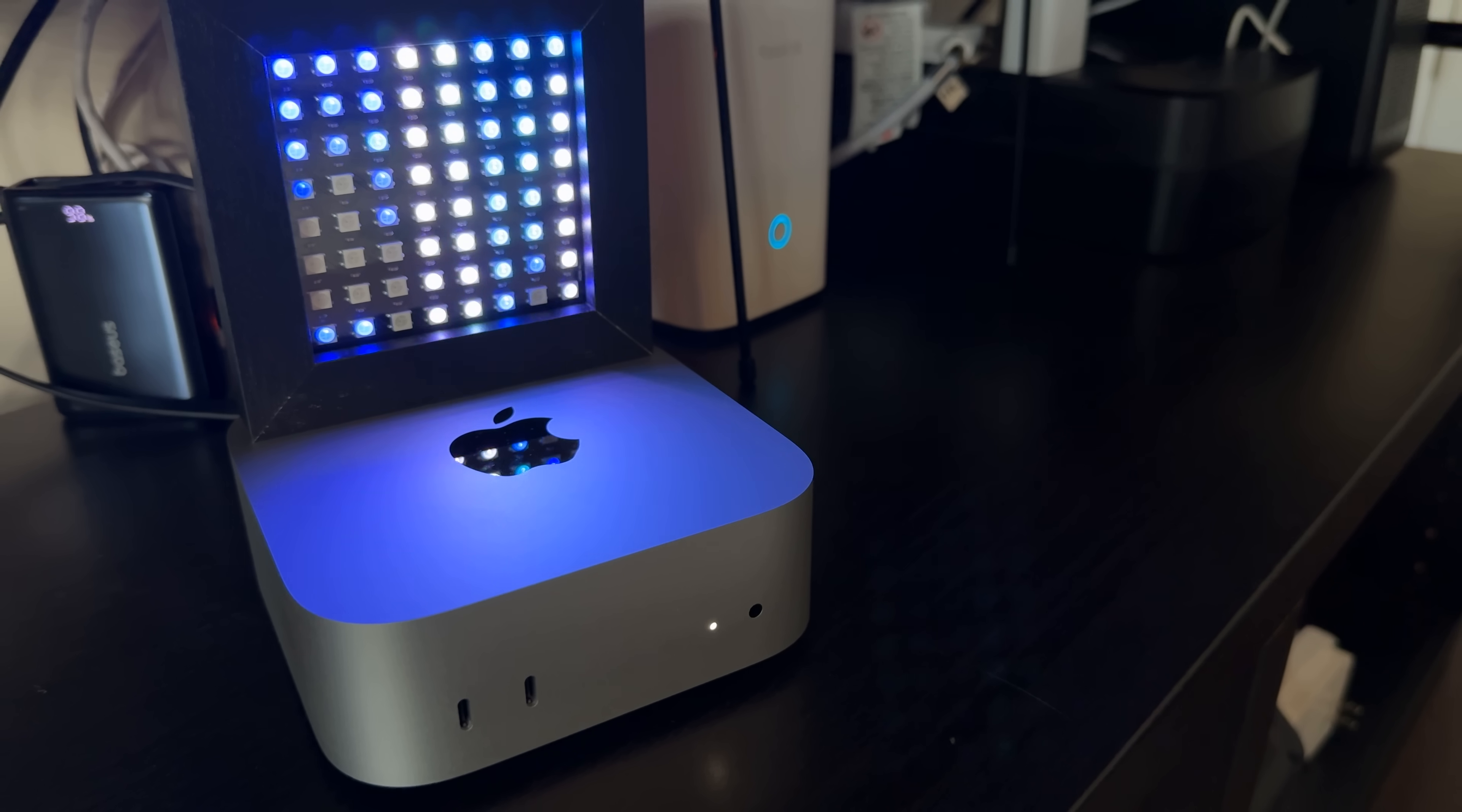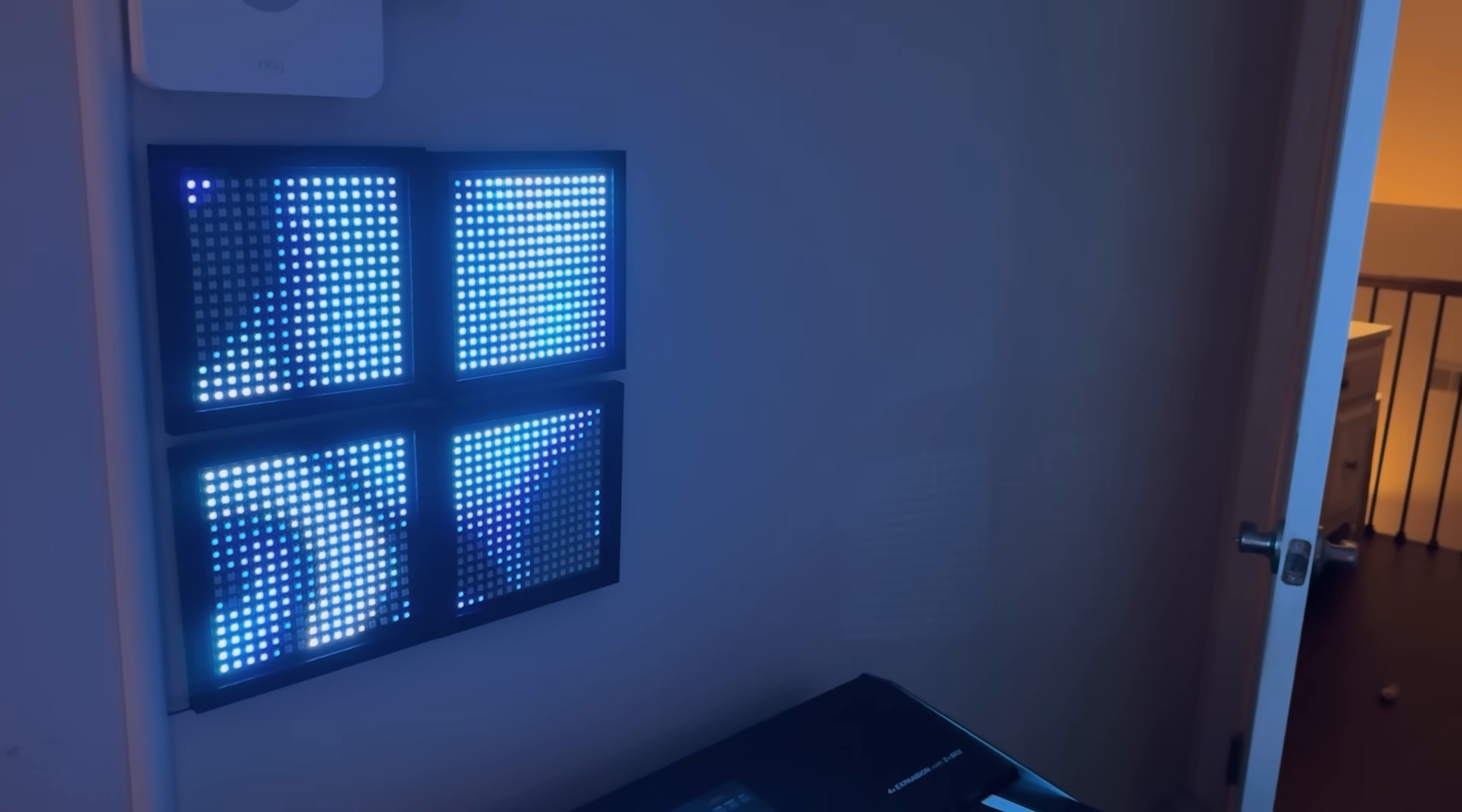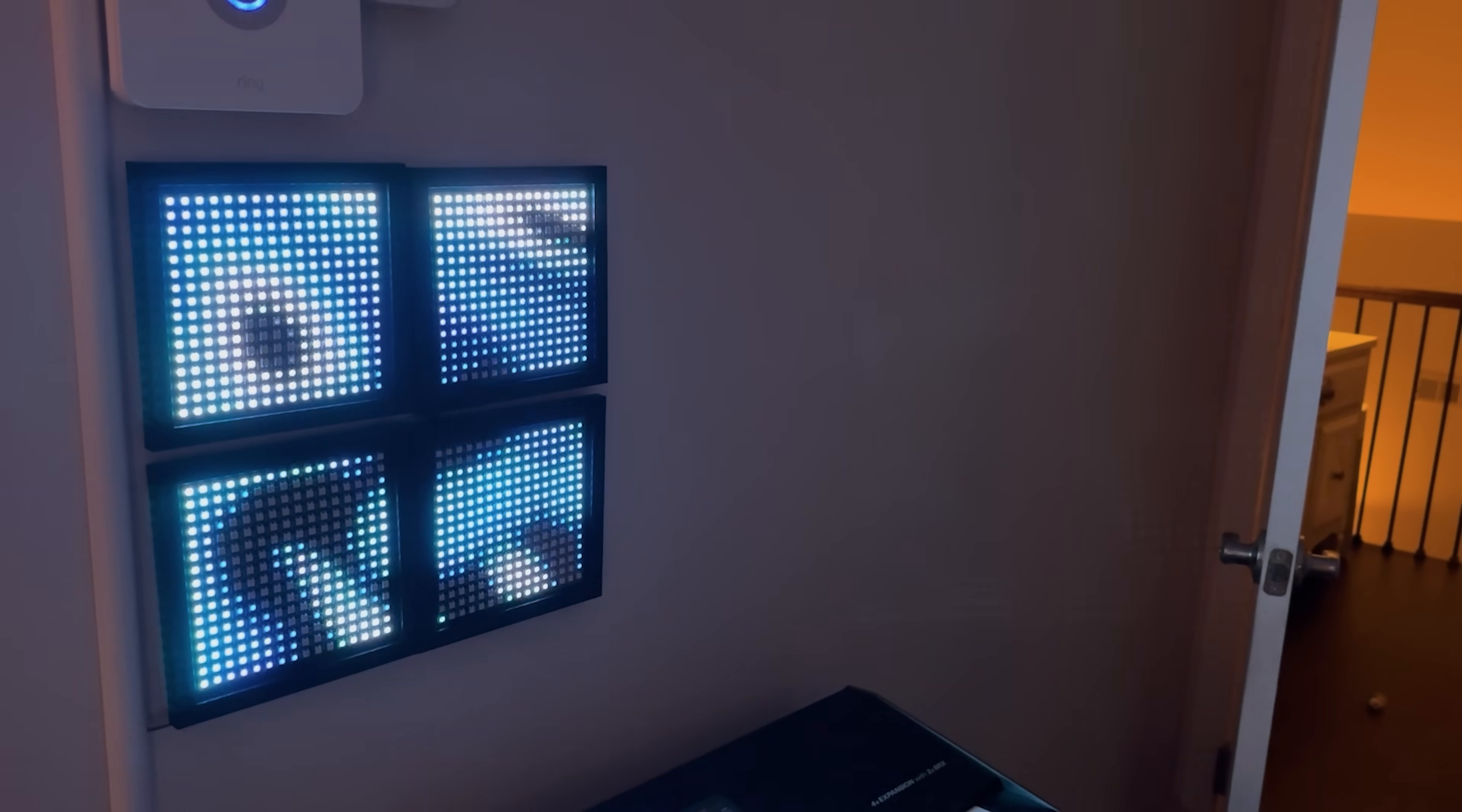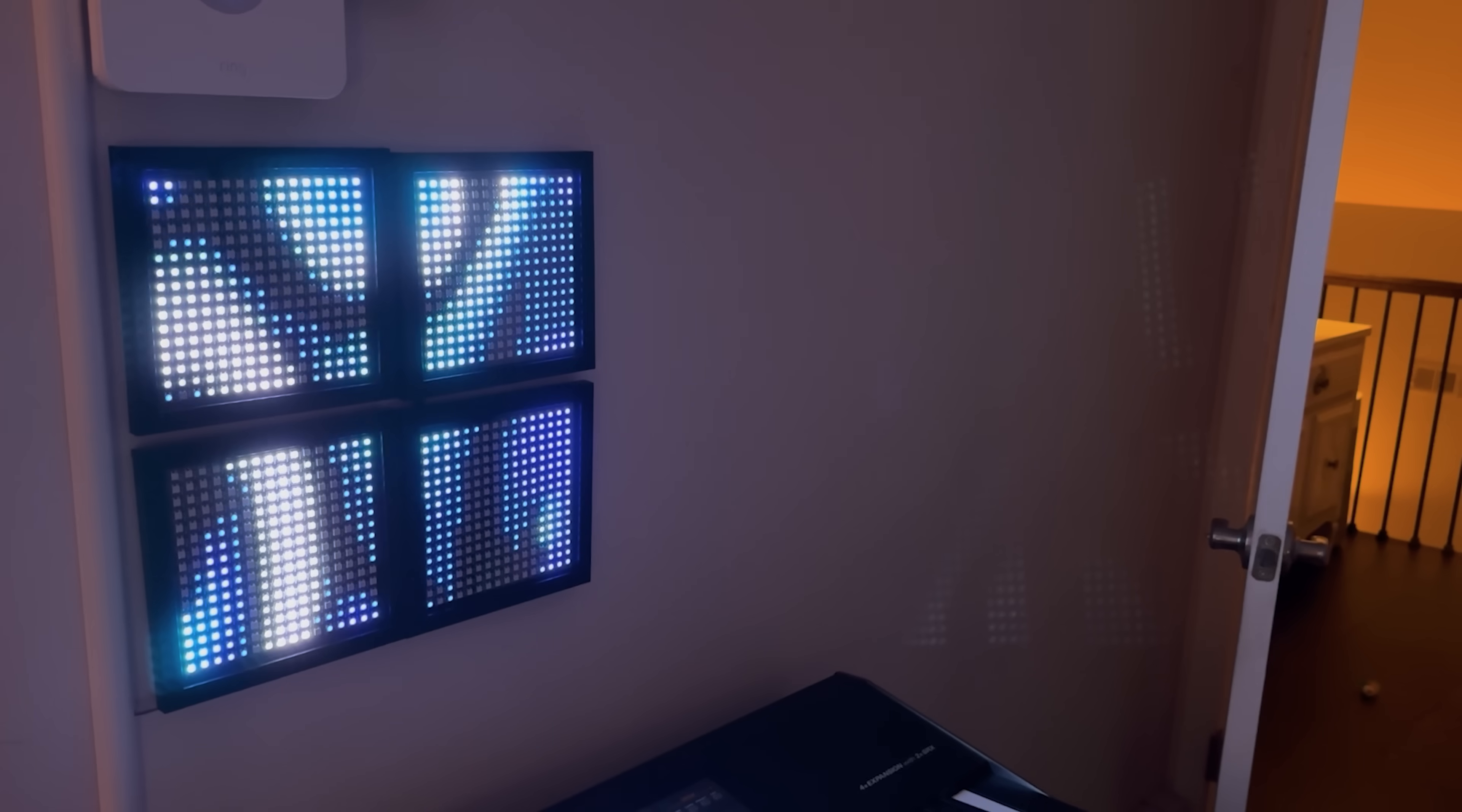And this M4 Mac Mini is incredibly efficient. When it's not processing anything, it idles at less than 5 watts. And even under full load, it only hits about 65 watts. But that gives me a nice range to display the animation speeds. I still can't believe that it only uses 65 watts, even under full load. And that would really help keep electricity costs down when hosting your own LLM, especially since it idles at basically no power usage.